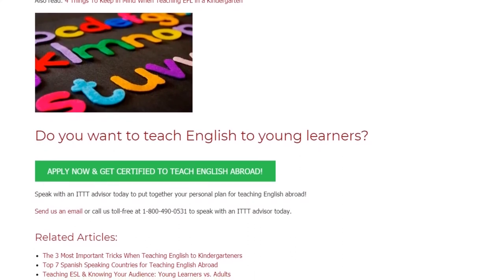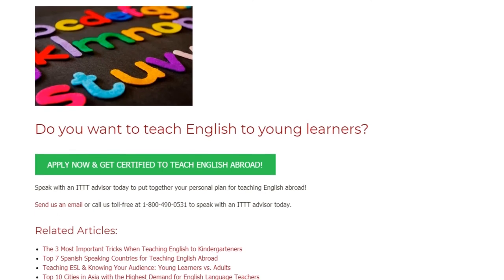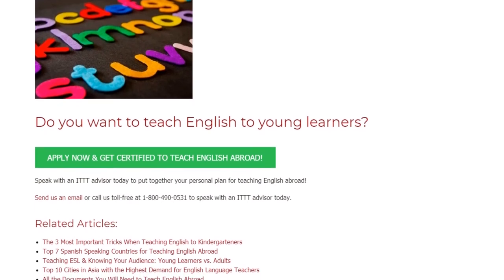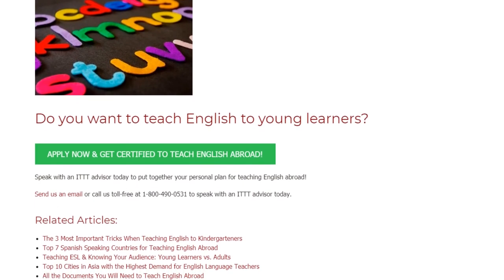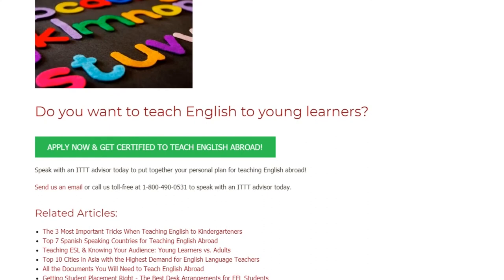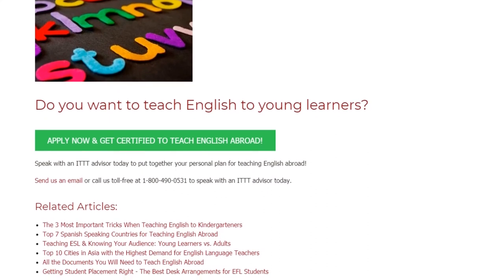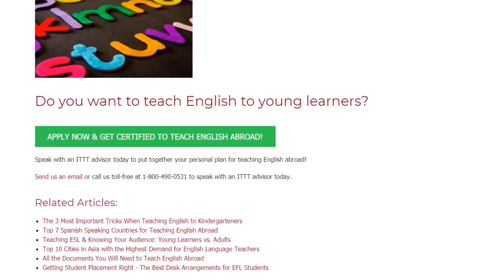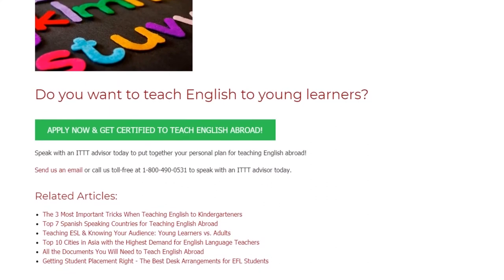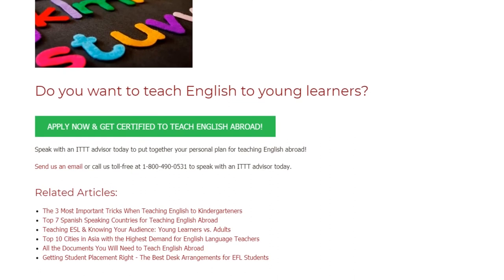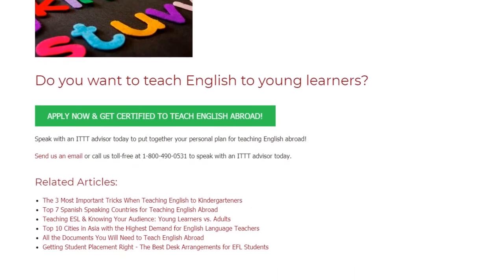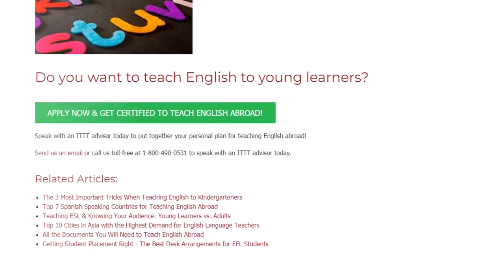Speak with an ITTT advisor today to put together your personal plan for teaching English abroad. Send us an email or call us toll free at 1-800-490-0531 to speak with an ITTT advisor today.